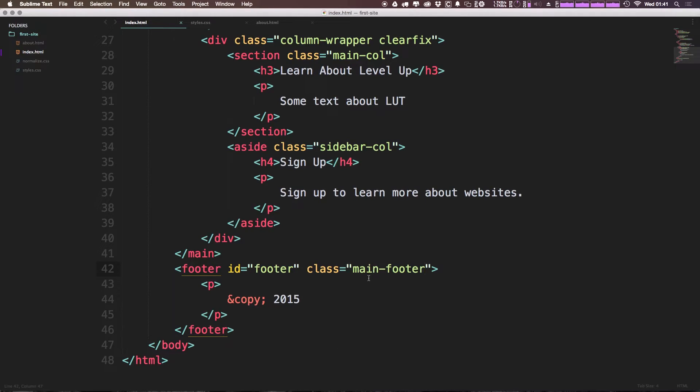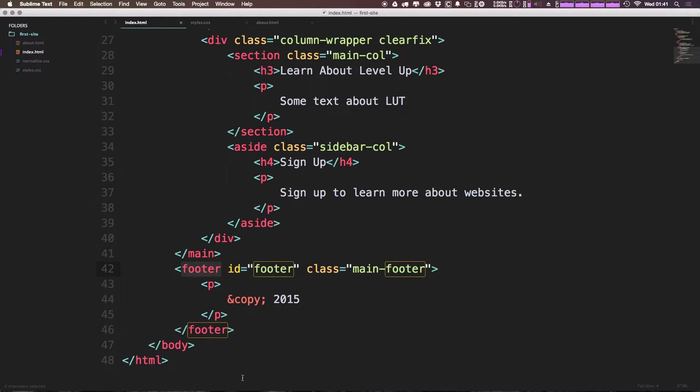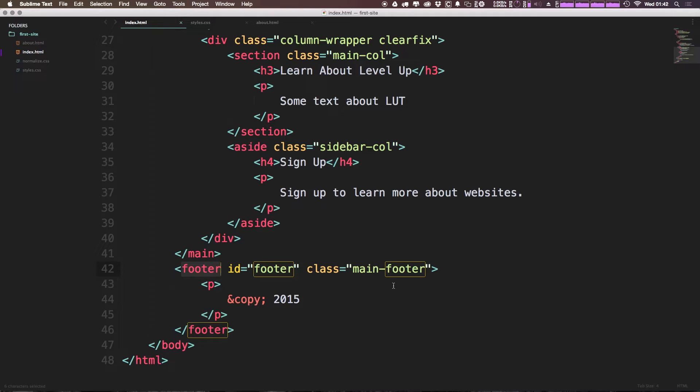Now the reason why I gave this a class of main-footer instead of just using the element is the footer element doesn't just have to be the page's footer, but can also be a particular section or aside's footer or something like that. So to leave ourselves open for being able to use the footer again in the future, I'm giving this a class.